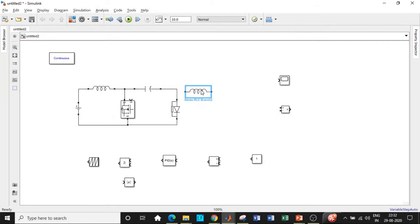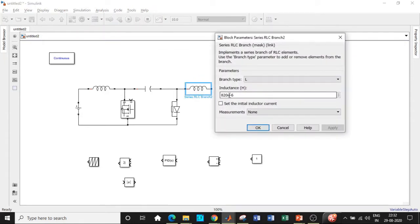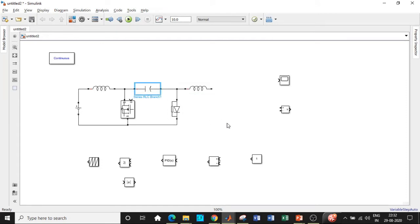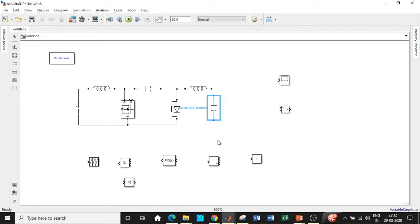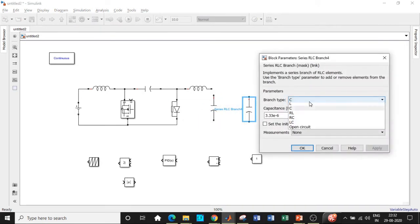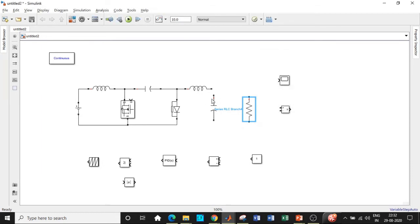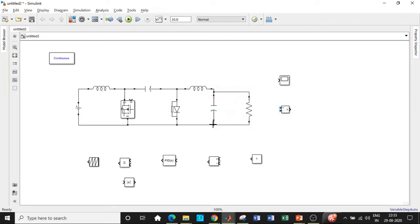Copy paste the inductor again so that we will be connecting it after the diode — Control C, then Control V. We will be changing its value: the value of L2 according to our design is 681 micro Henry. Once that is done, we will be connecting a capacitor, which is basically C2 — rotate it and double click on it, and change the value to be equal to 3.33 micro Farad according to our design. We will be requiring a resistive load — choose the value of resistor to be equal to 15 ohms. We will be enclosing the circuit in this fashion and connect the load. We will be measuring the voltage at the load with respect to the resistor — connect the voltmeter between these two points and give it to the scope.